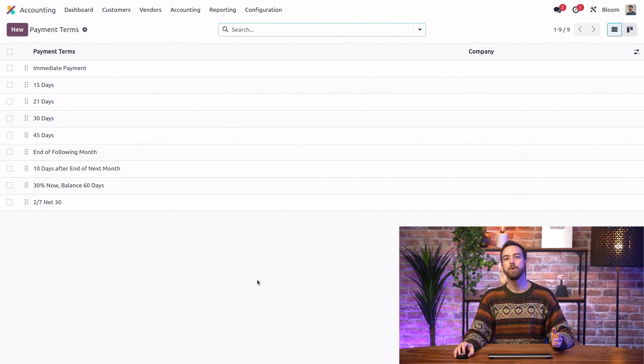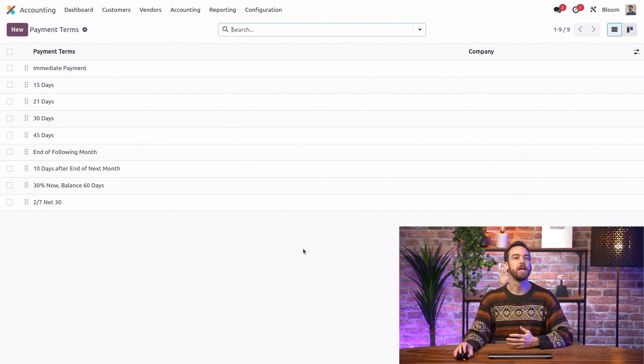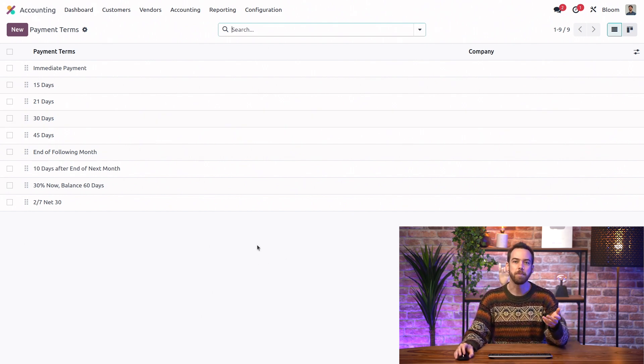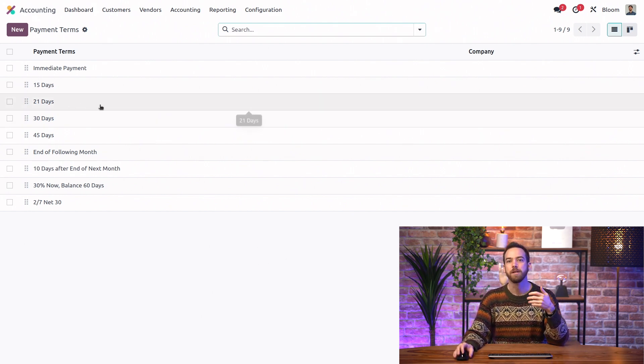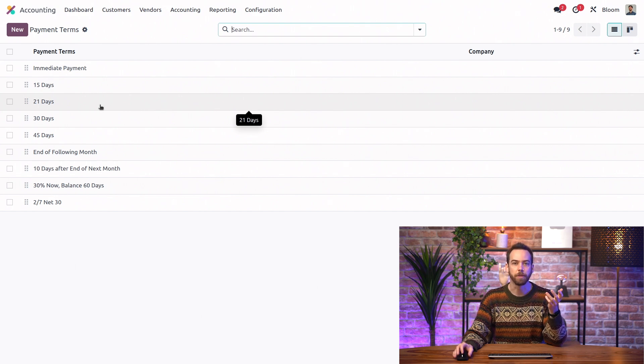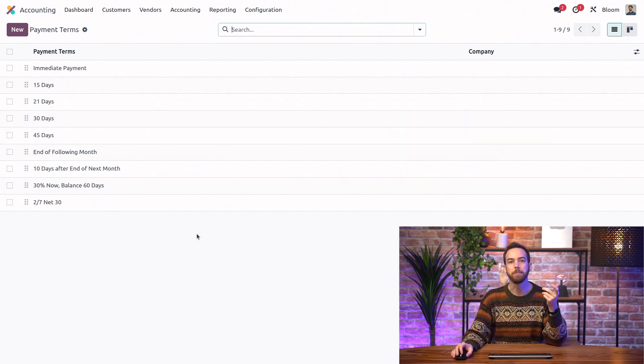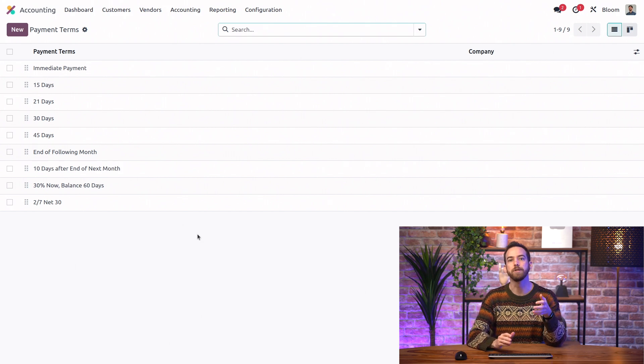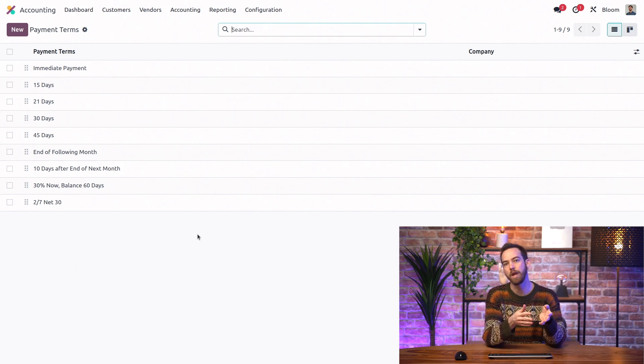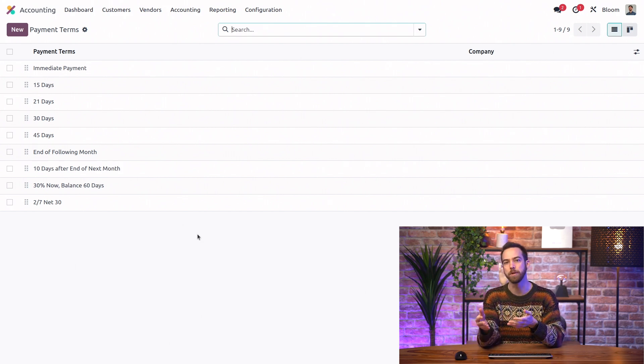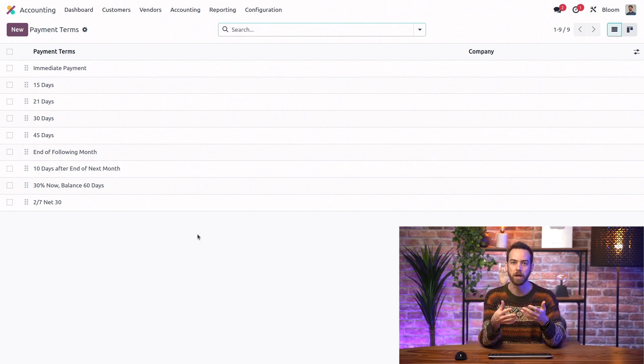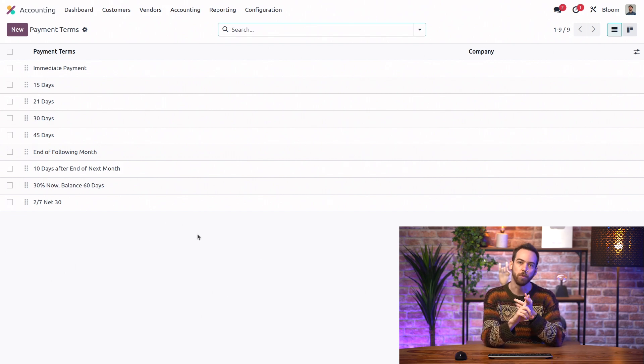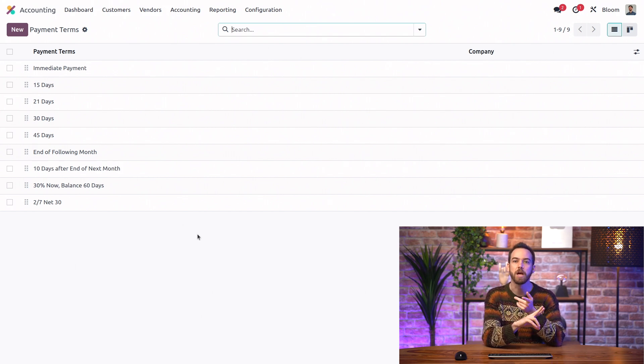Here we have plenty of standards like immediate payment, 30 days, and end of the following month. These pre-configured payment terms are super useful as examples to help you understand how to create your own payment terms, especially the more complicated ones that include multiple payment due dates or discounts for early payment.